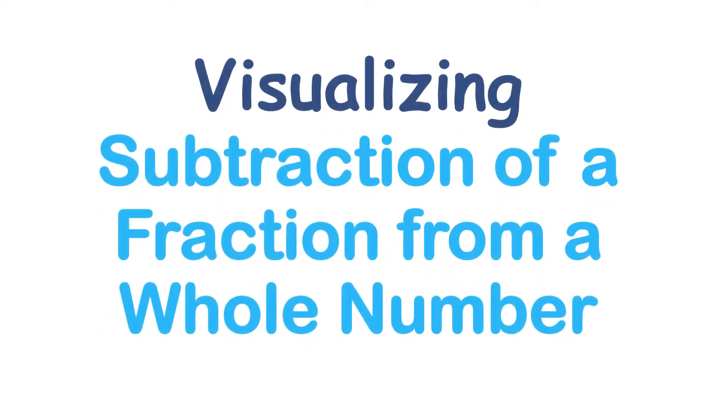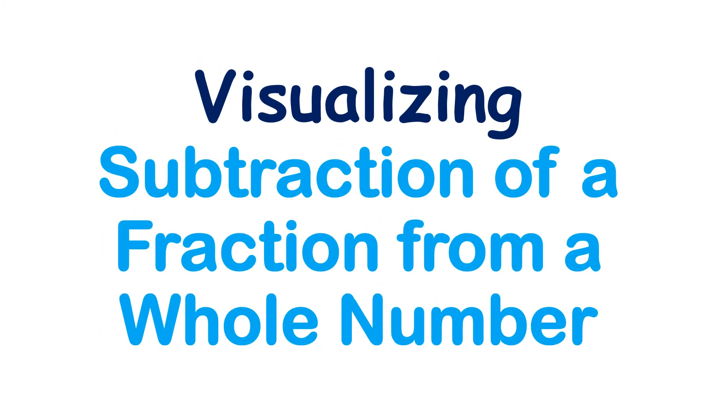In this video, I'm going to visualize subtraction of a fraction from a whole number.